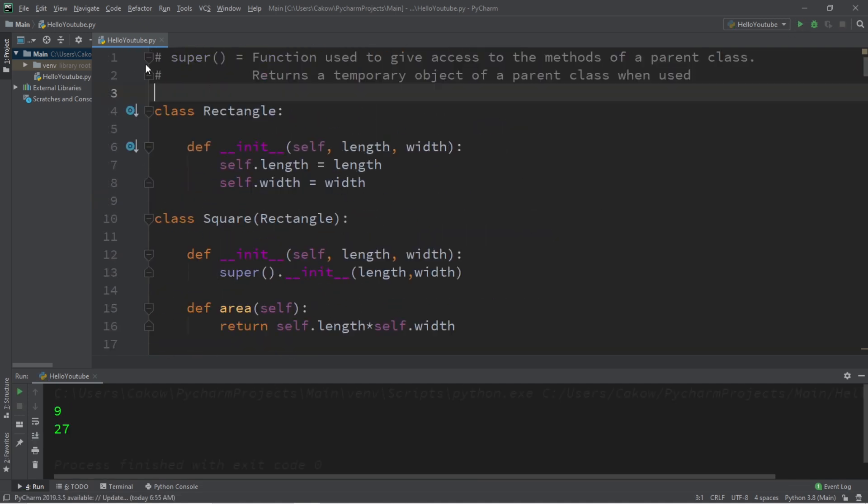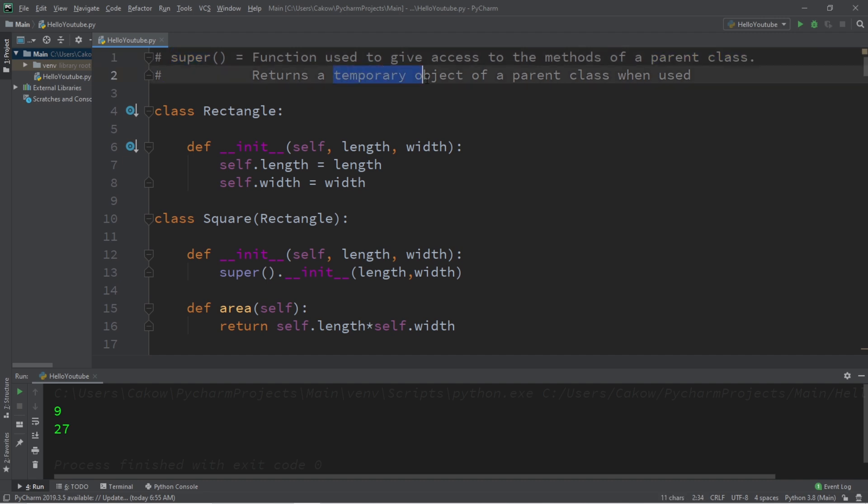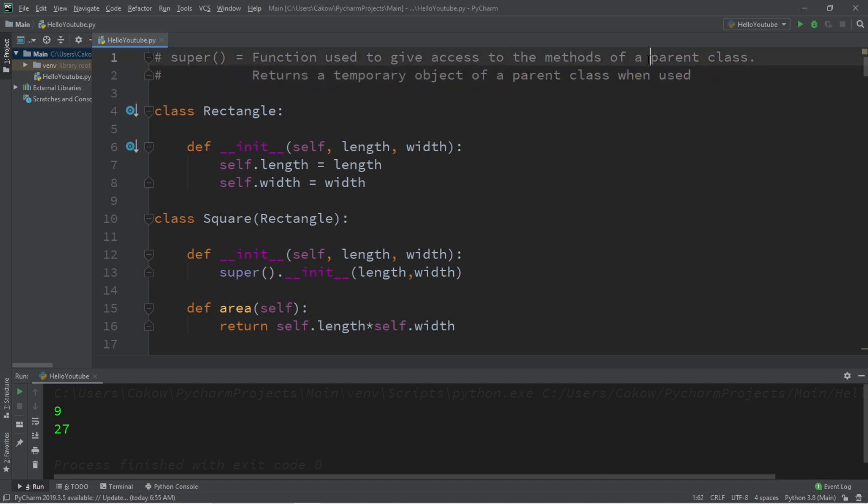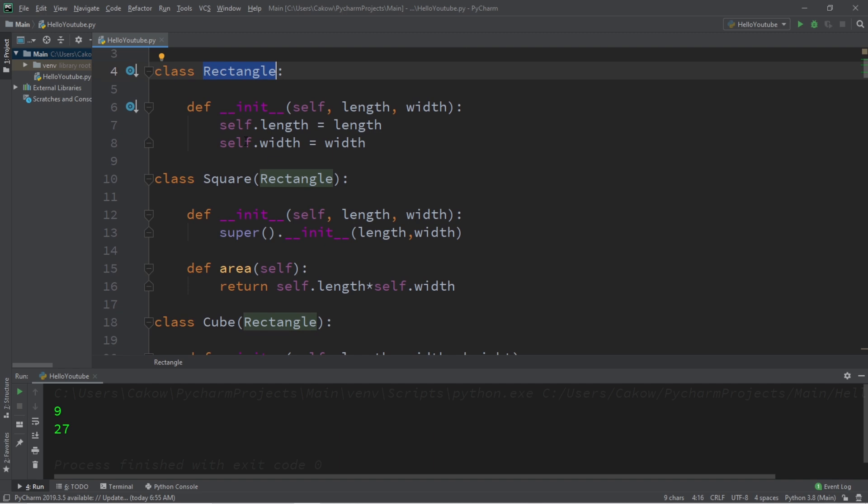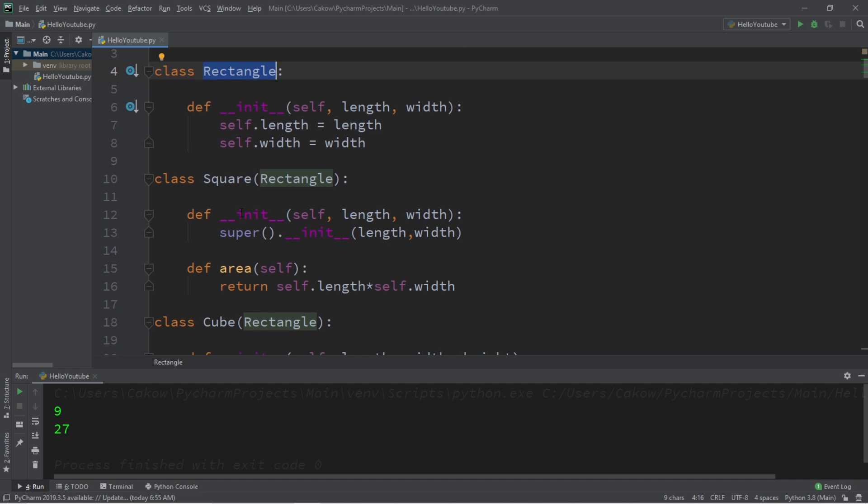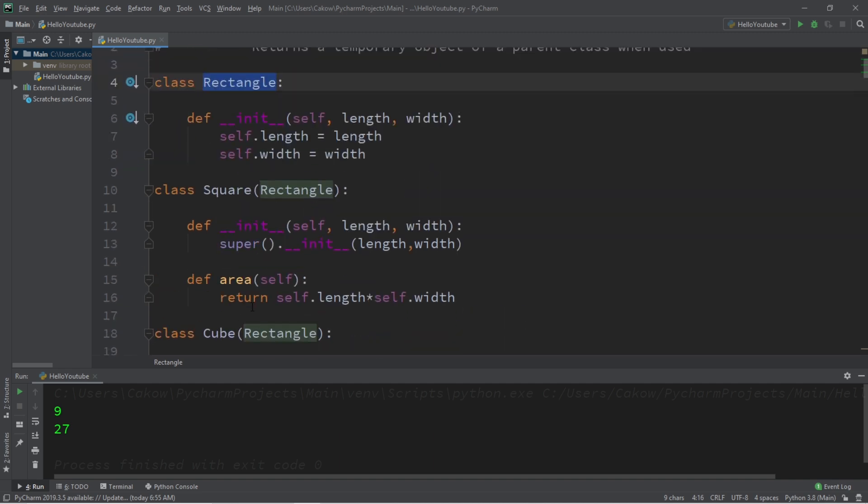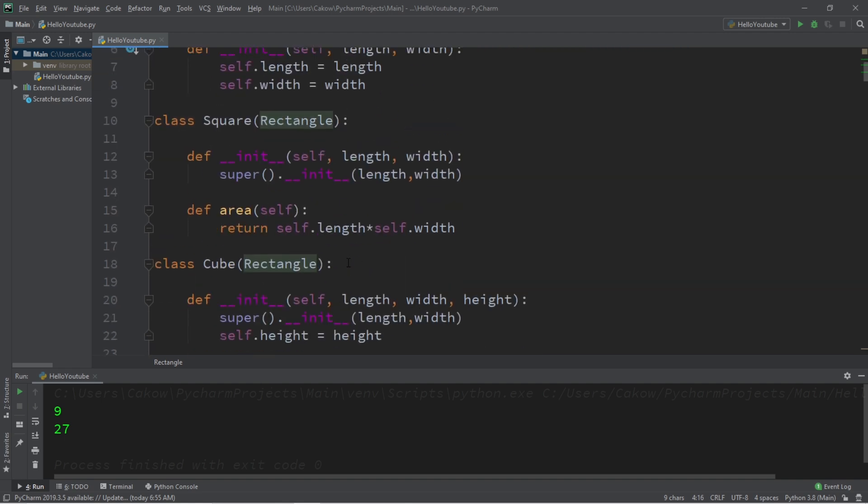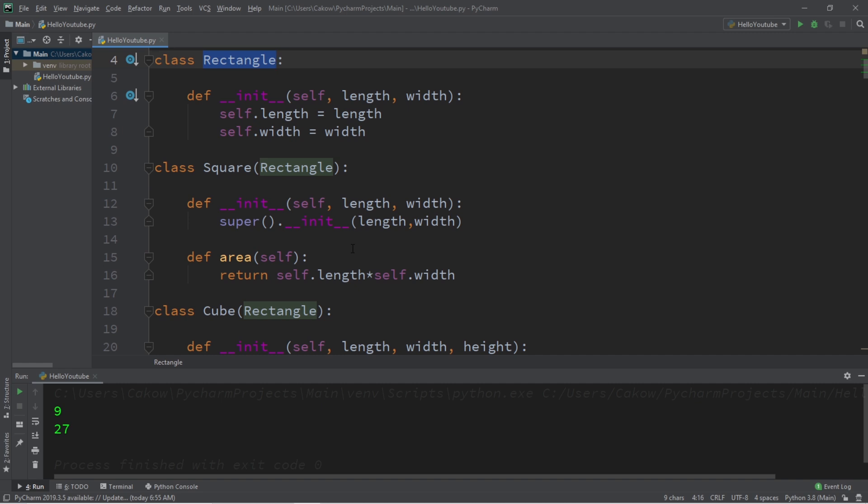In conclusion, the super function is used to give access to the methods of a parent class. It returns a temporary object of a parent class when used in order to access the methods of the parent class, also known as a super class. And in this example, within the init methods of both square and cube, we immediately called the init method of the parent class to pass in some arguments that both of these classes have in common.